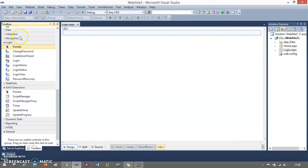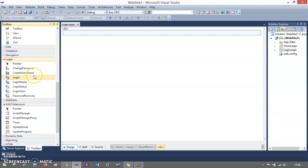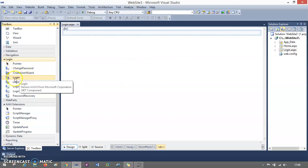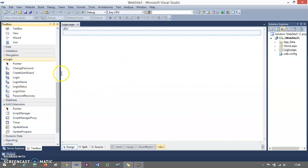Let me go to the design part. You can find the inbuilt login control in the toolbox with the help of Ctrl+Alt+X — this is the shortcut for opening the toolbox. You can find the login tab here. If you expand this login tab, you will find the inbuilt login control. We have change password, create user wizard for register user, then we have login, login name, login status, login view, and password recovery. These are the inbuilt controls available in this tutorial.